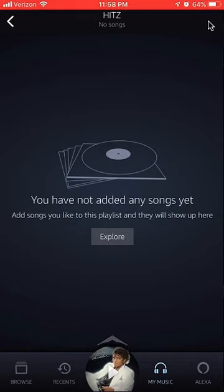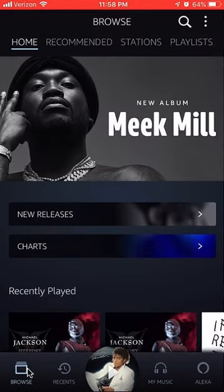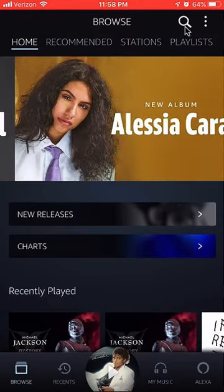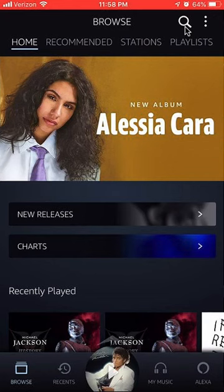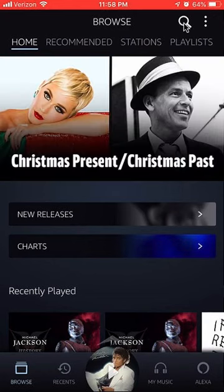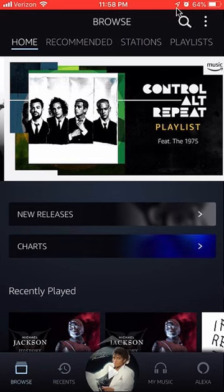Once it looks like this, go to where it says Browse. Then from Browse, go find the songs that you actually want to be in your playlist. You see the magnifier icon in the upper right hand corner — click on that.